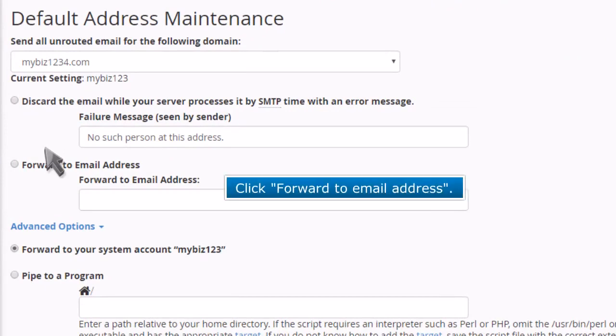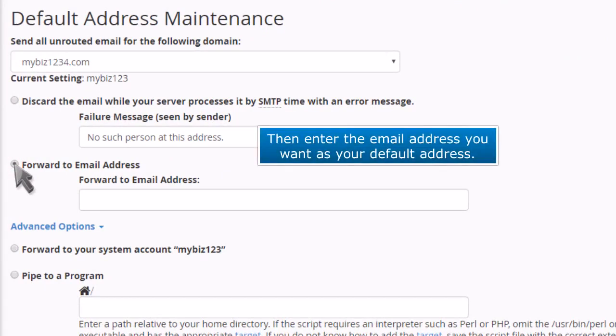Click Forward to Email Address. Then enter the email address you want as your default address.